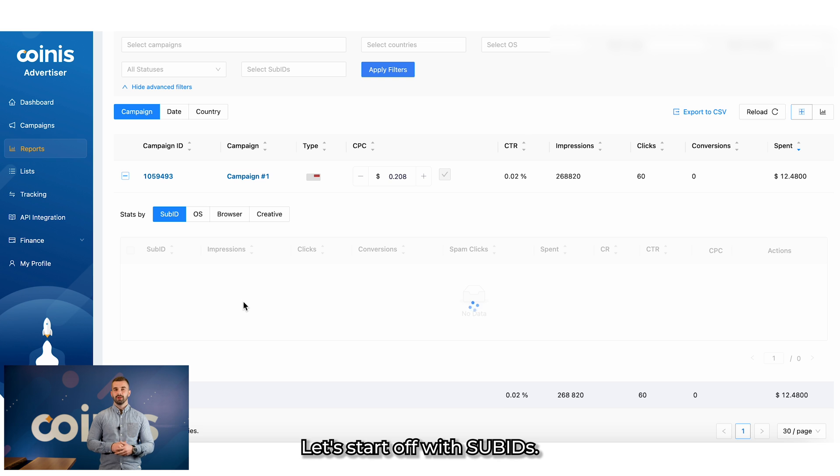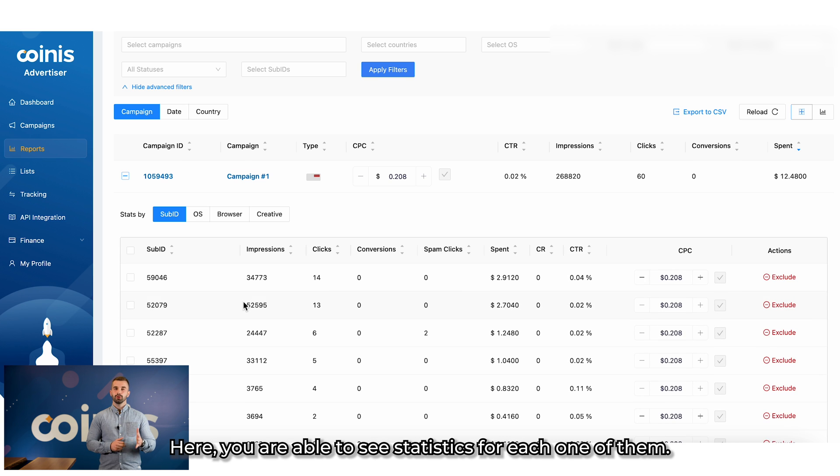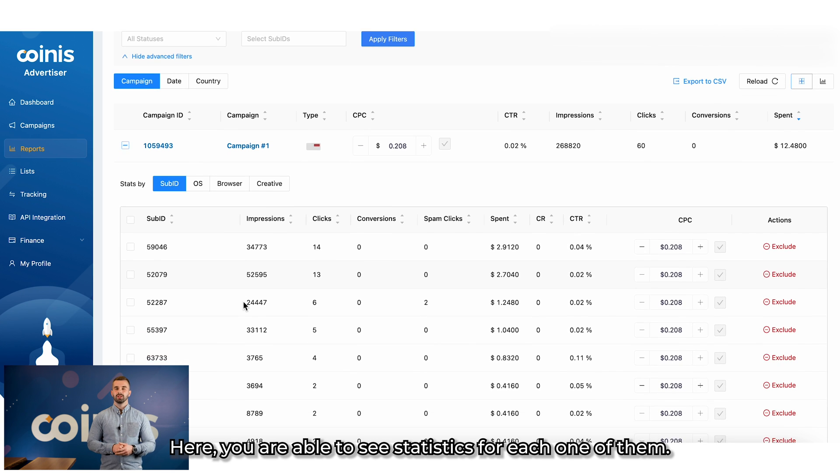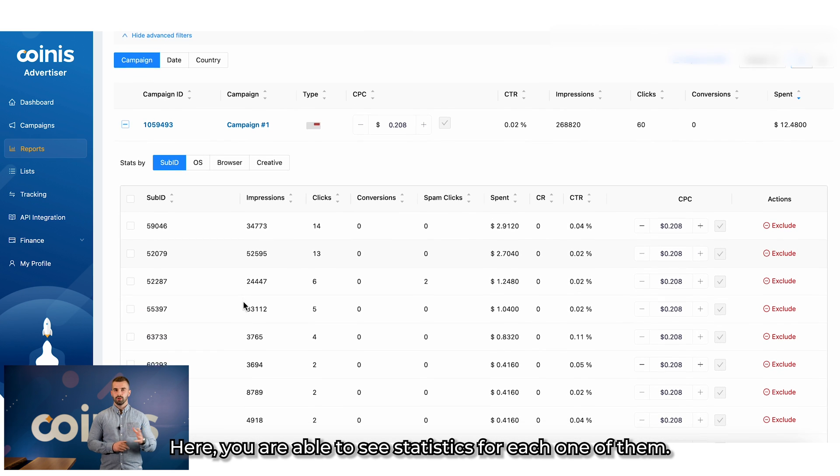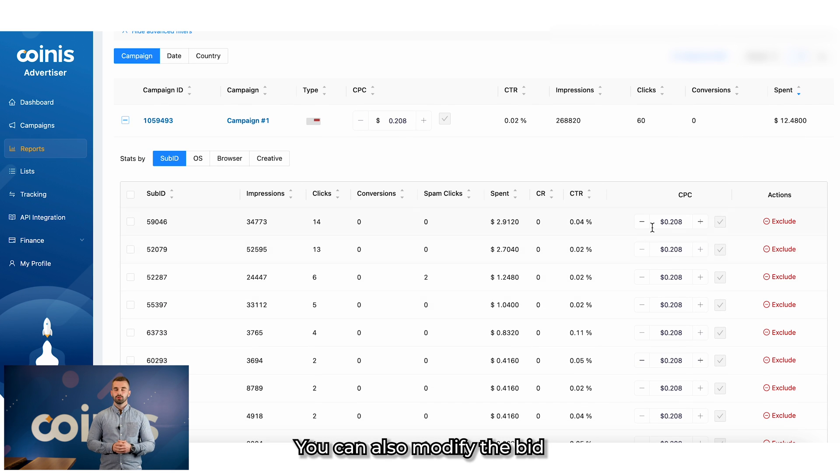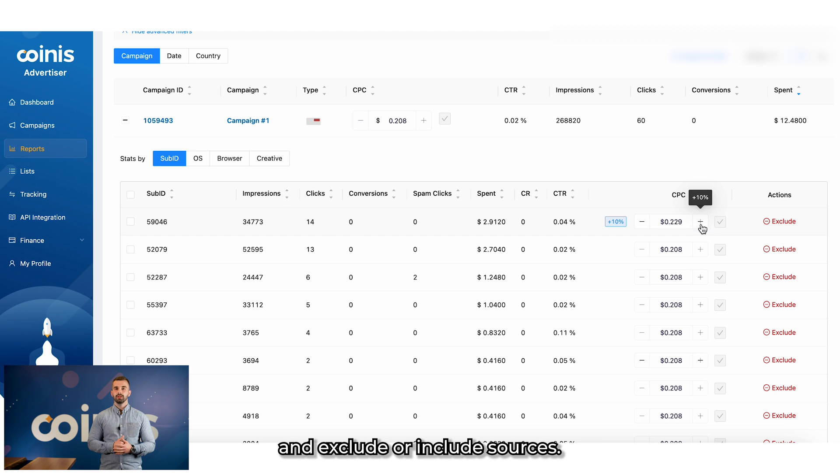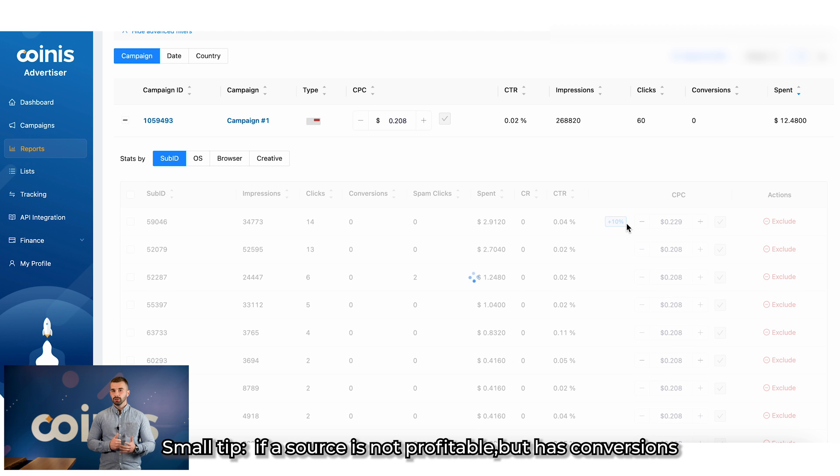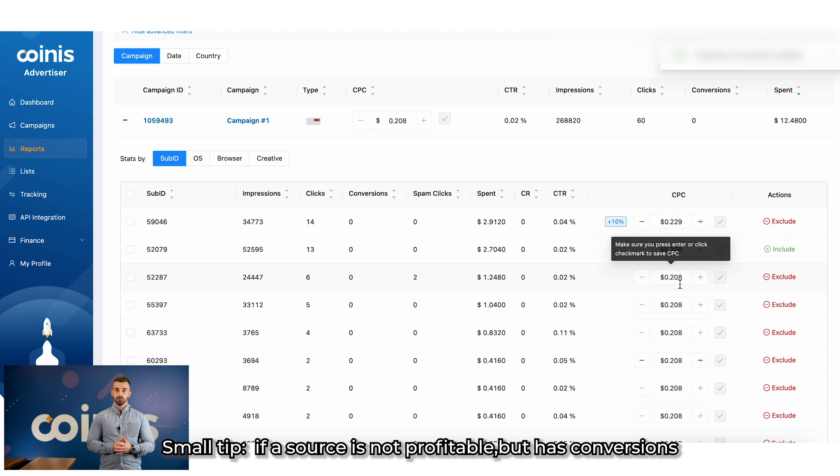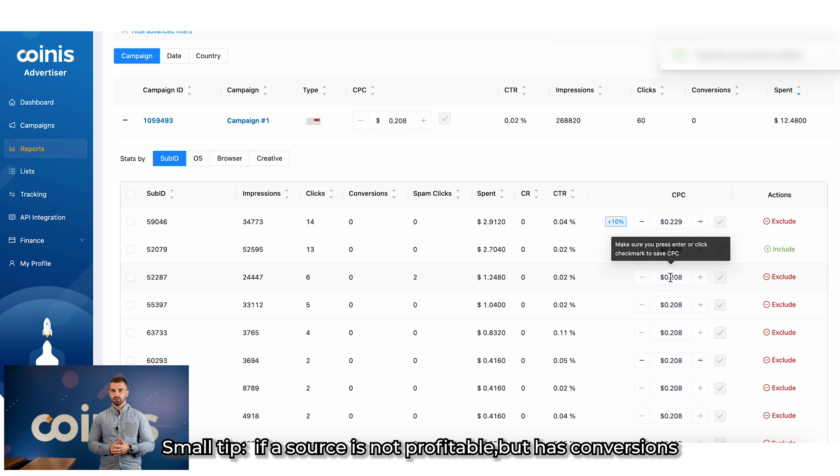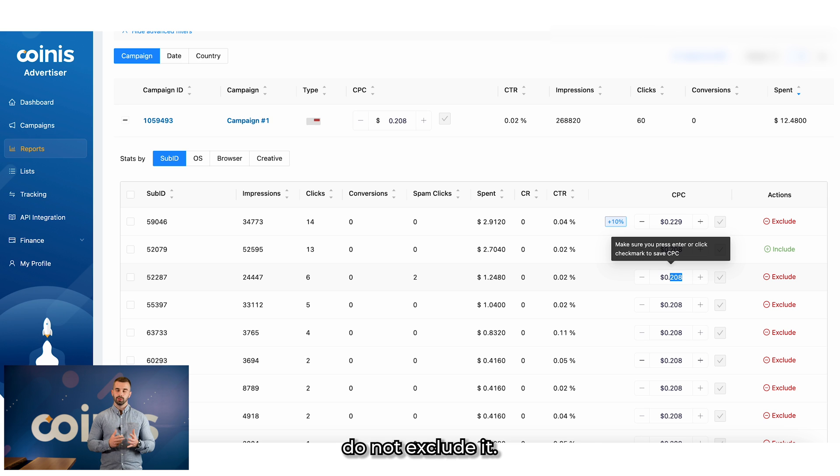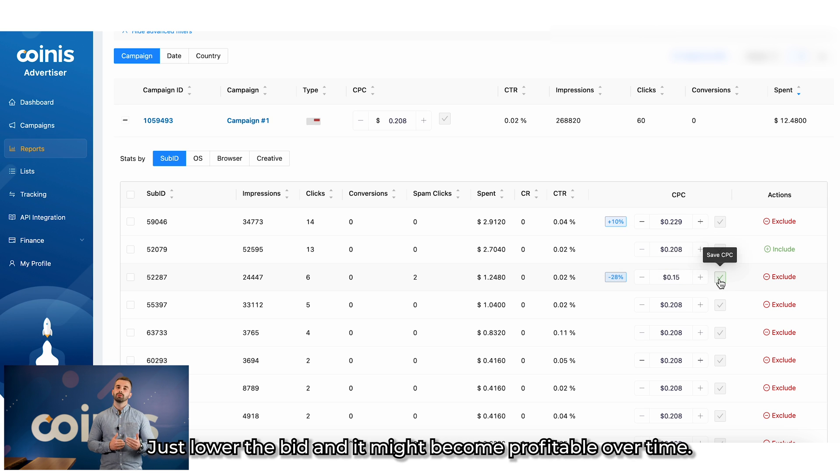Let's start off with sub-IDs. Here you are able to see statistics for each one of them. You can also modify the bid and exclude or include sources. Small tip: If a source is not profitable but has conversions, do not exclude it. Just lower the bid and it might become profitable over time.